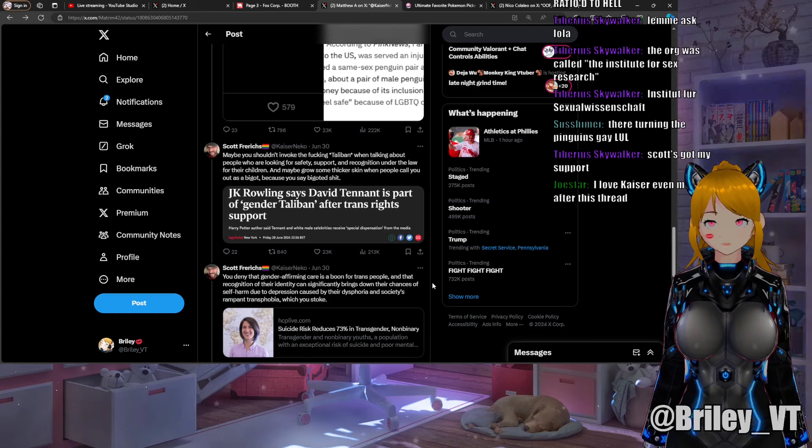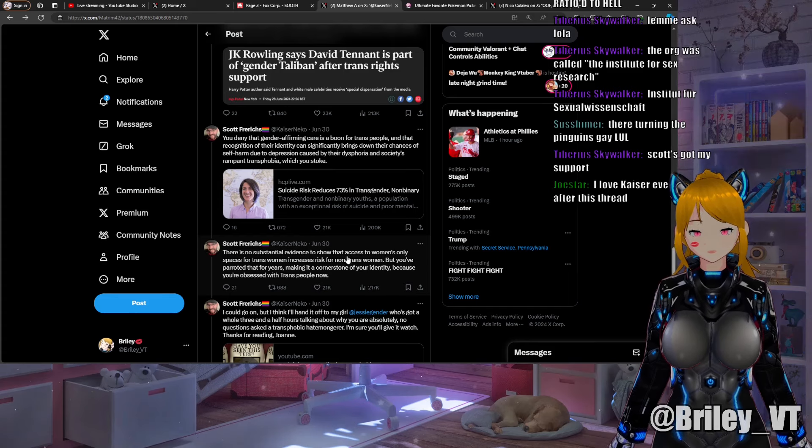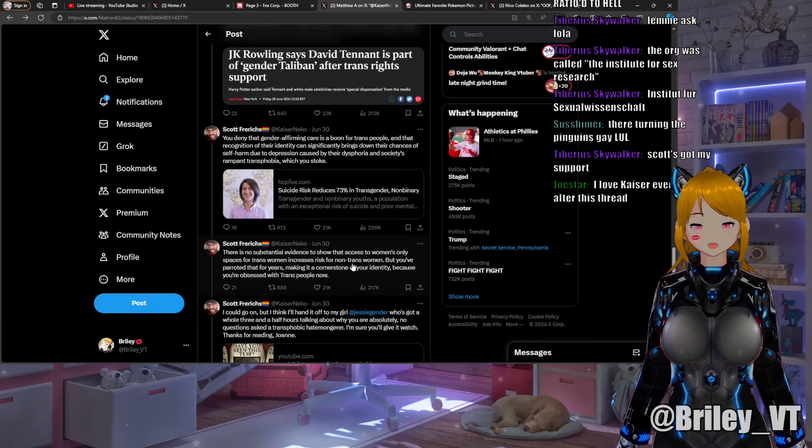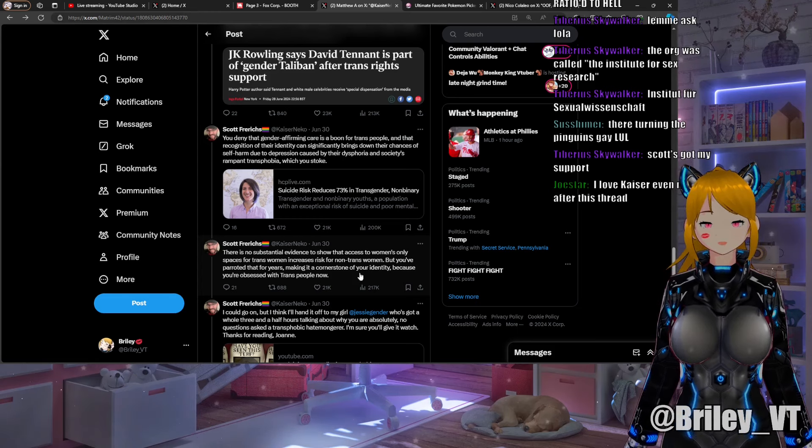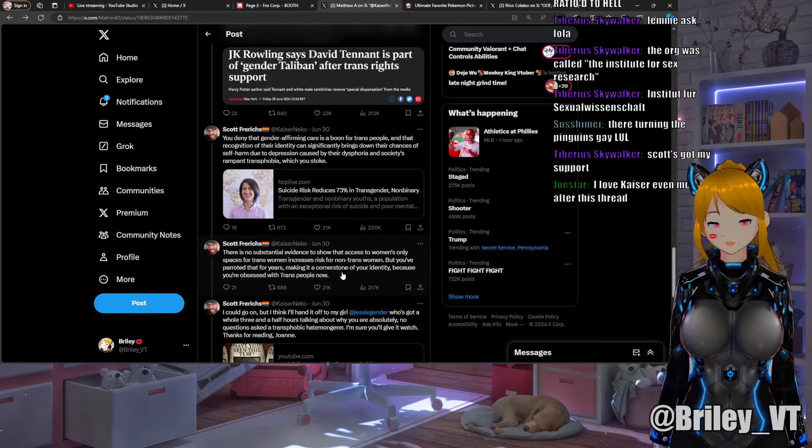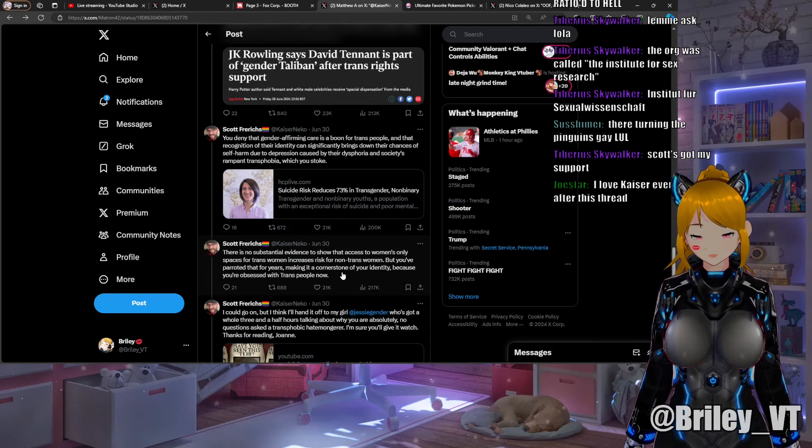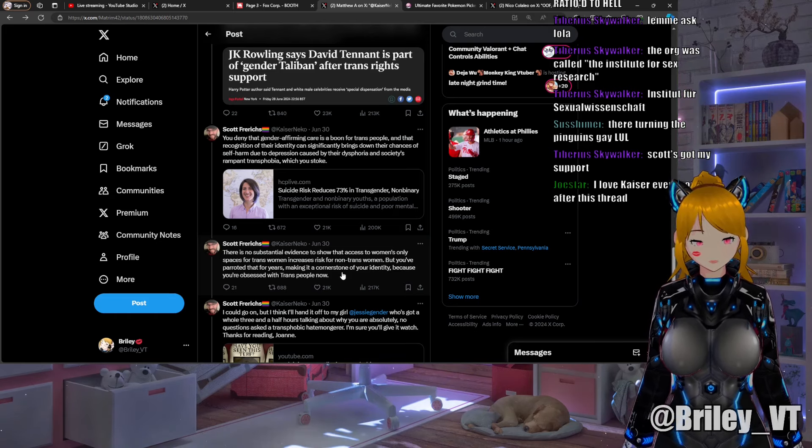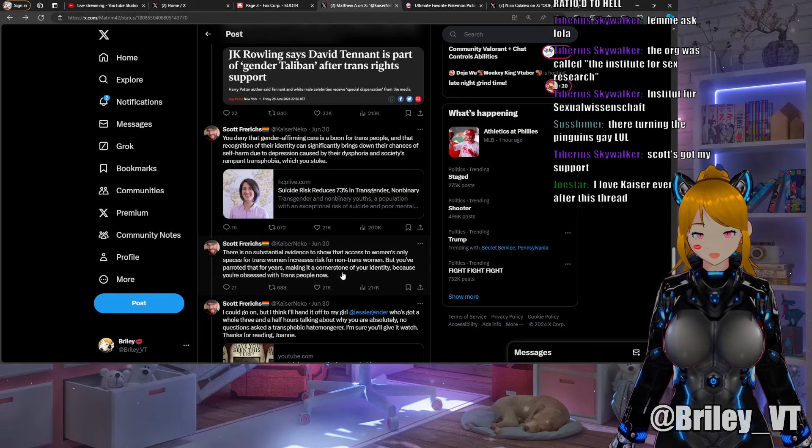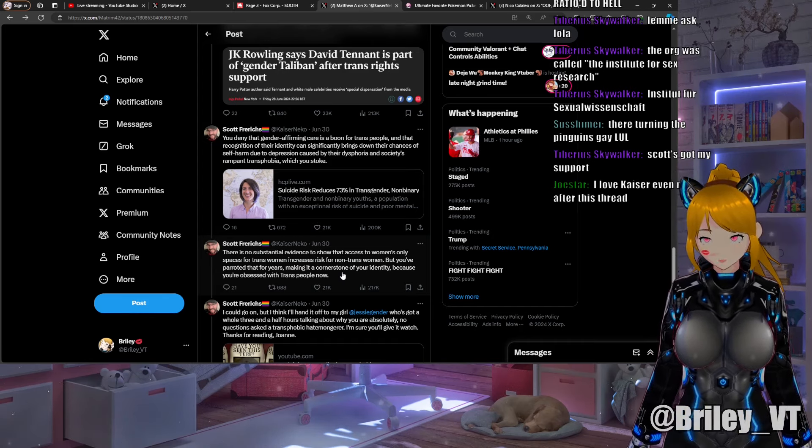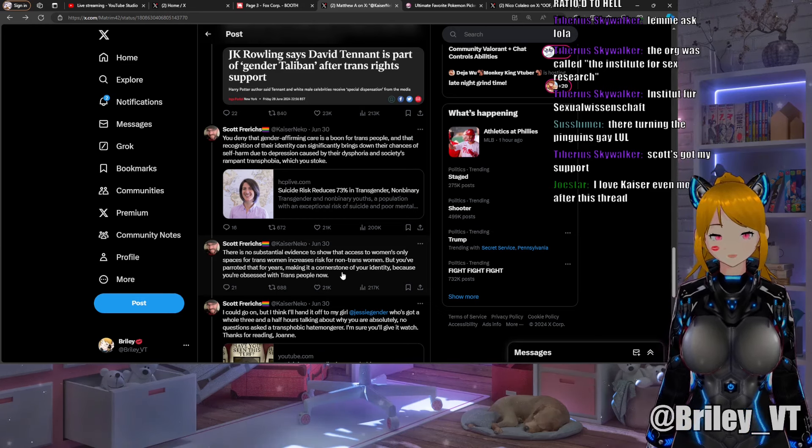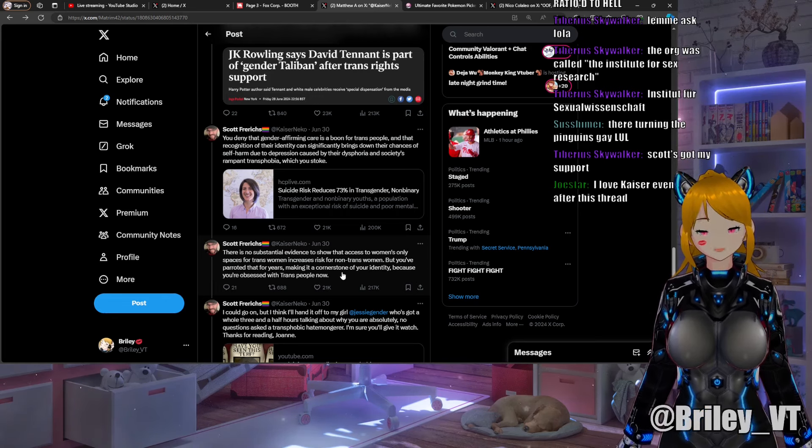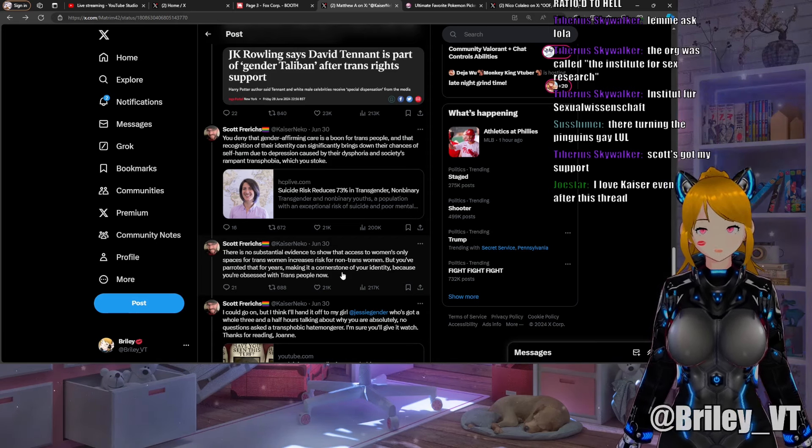He continues: "There's no substantial evidence to show that access to women's only spaces for trans women increases risk for non-trans women, but you've parroted that for years making it a cornerstone of your identity because you're obsessed with trans people." Actually, I believe if I recall correctly that if you put trans women in men's prison they get assaulted way more than any other group, and if you put trans women in women's prison the assault rate doesn't change. Being trans doesn't make you more likely to assault others, but it more than likely increases your chances of being assaulted.